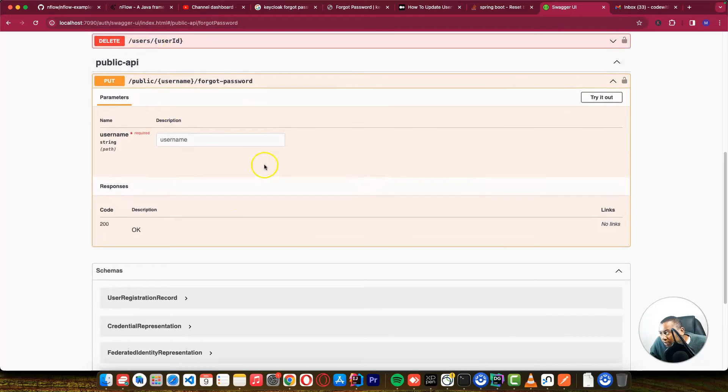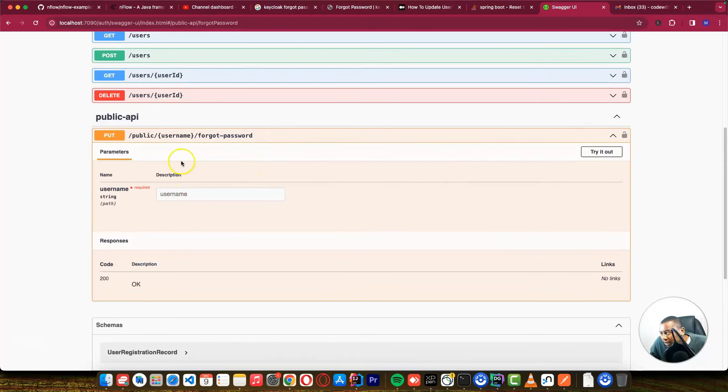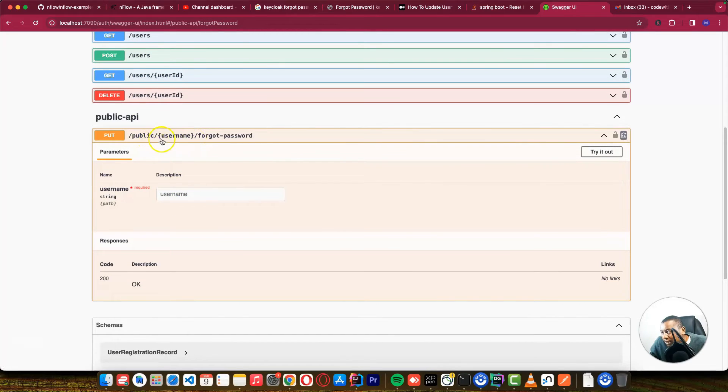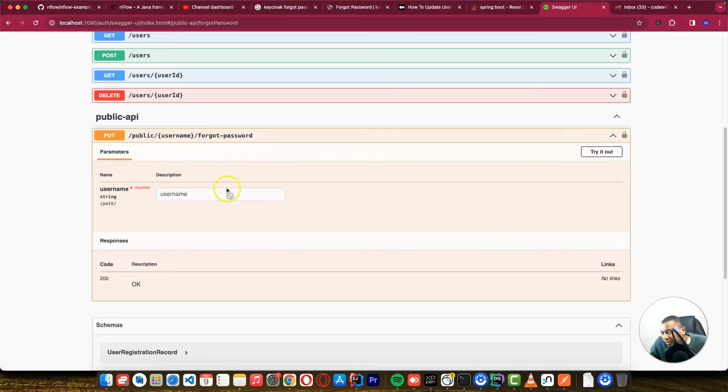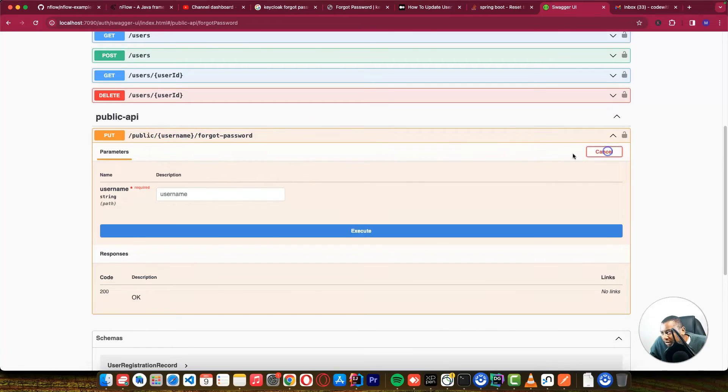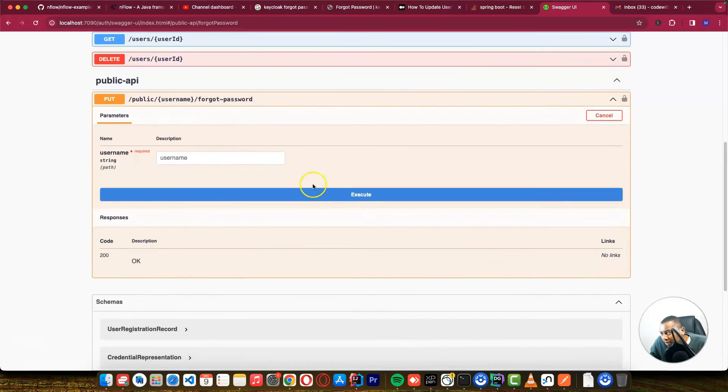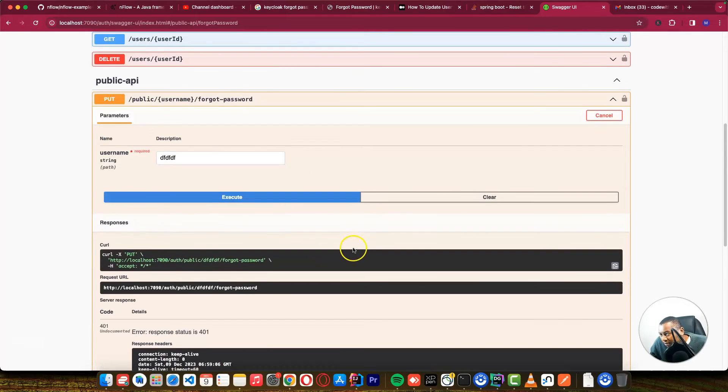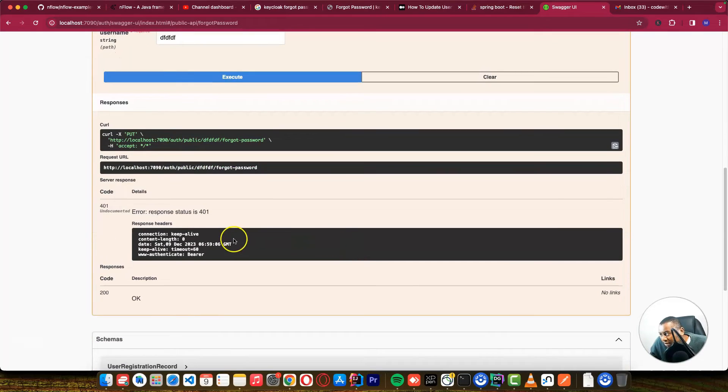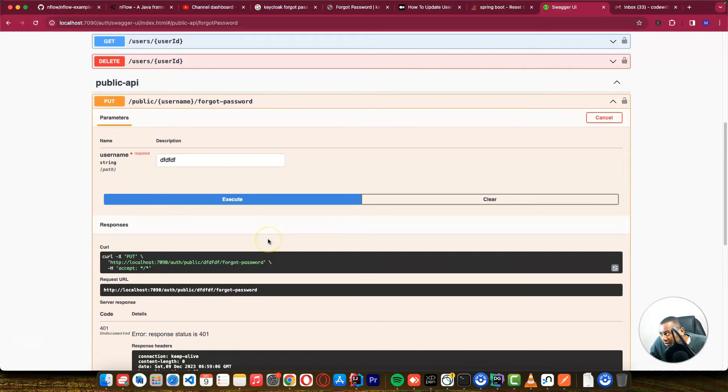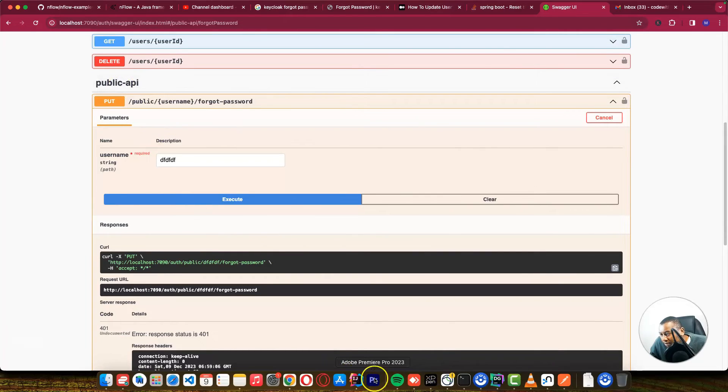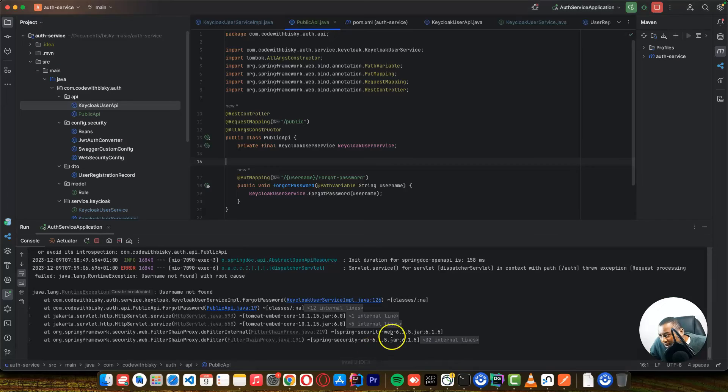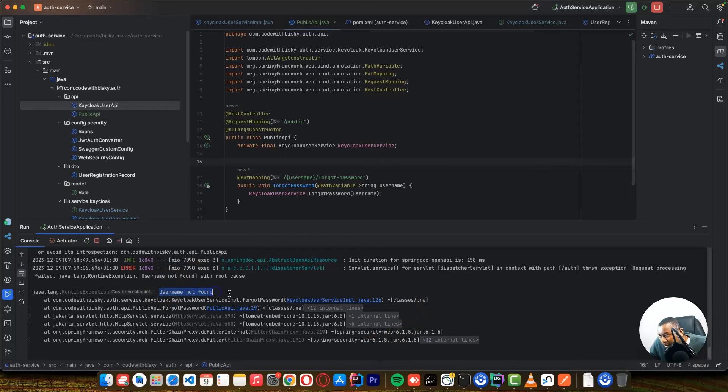So in our Swagger, you can see we have this new endpoint called public. Pass a username for forgot password. And it's a put because we want to update our record. And if I enter anything here, which is not the username that you want, and let's see. Okay. The reason I know it's because of user not found. You can see the exception has been thrown.